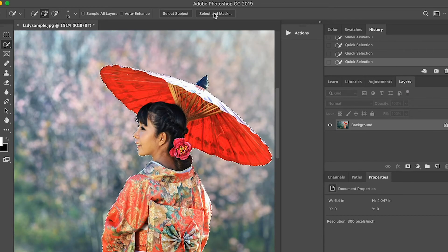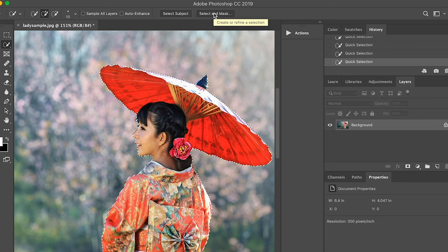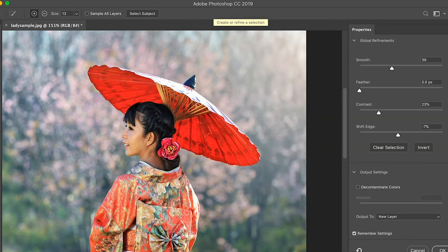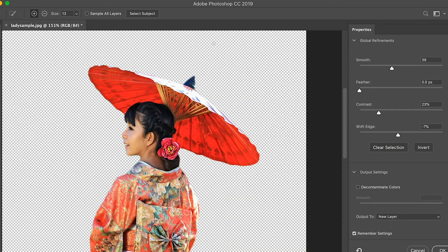Finally, we already selected the object or the model. Now we have to click the select and mask.